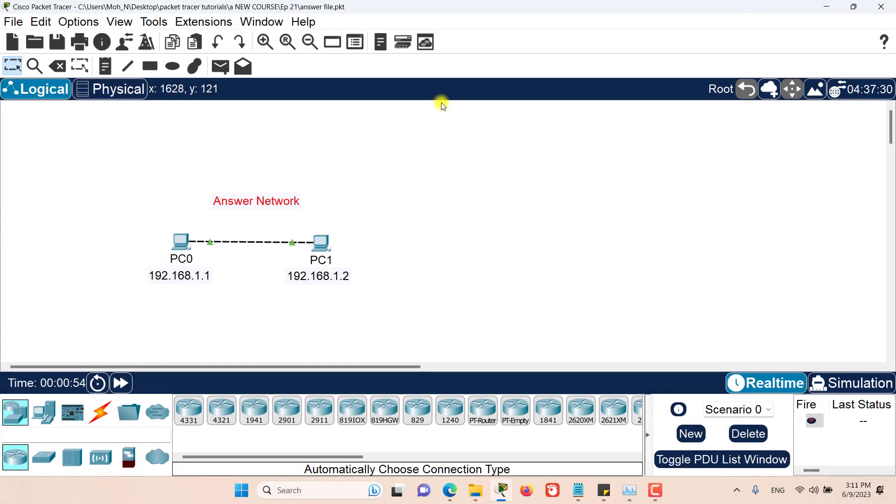Hello and welcome to this episode of Packet Tracer. In this episode we want to discuss creating an answer network for Activity Wizard. So let's get started.